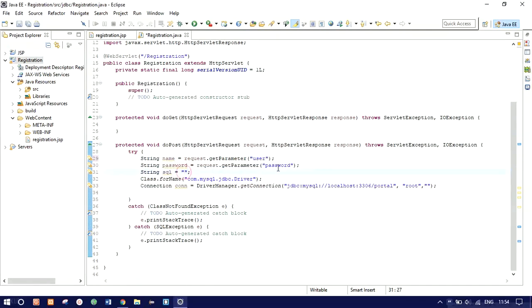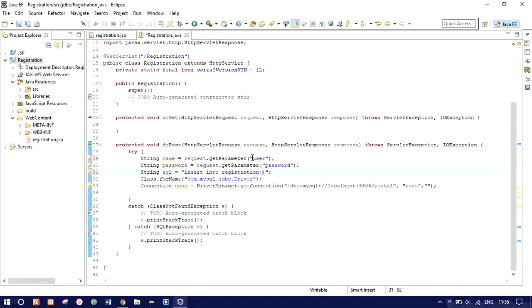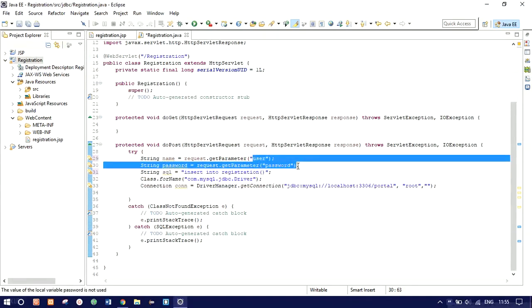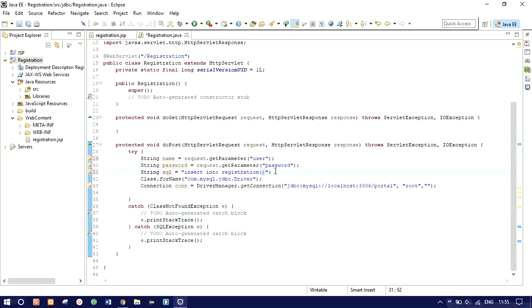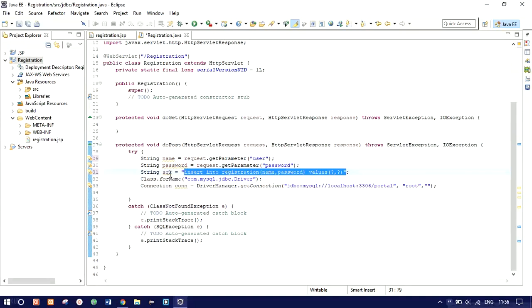Now we use this data to create a SQL query. The query will be: INSERT INTO registration (name, password) VALUES (?, ?). We are connected to the 'portal' database and inserting into the 'registration' table. We only enter two values since id is auto increment. We use two question marks as placeholders which will be filled dynamically.